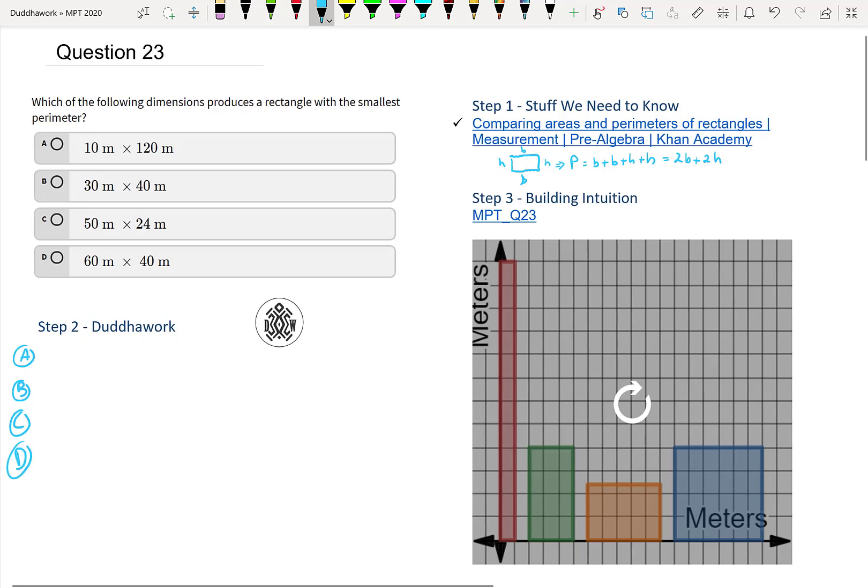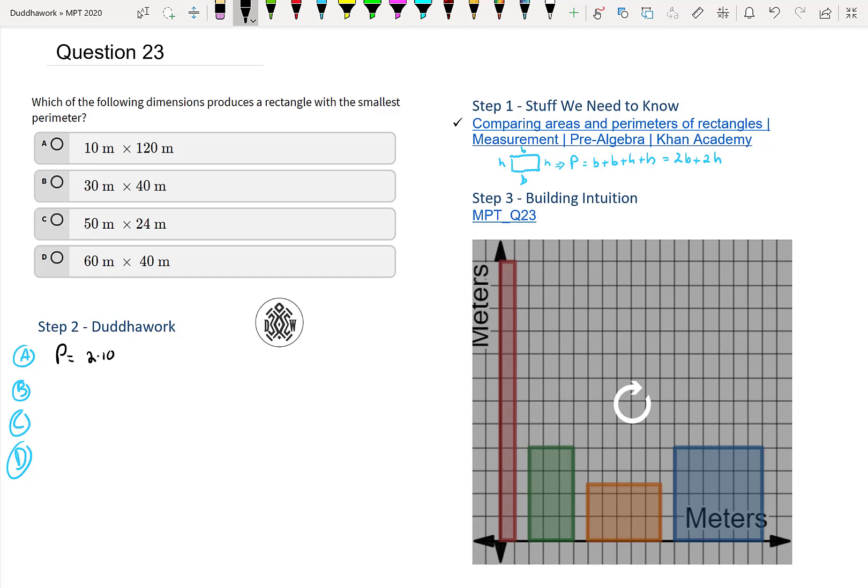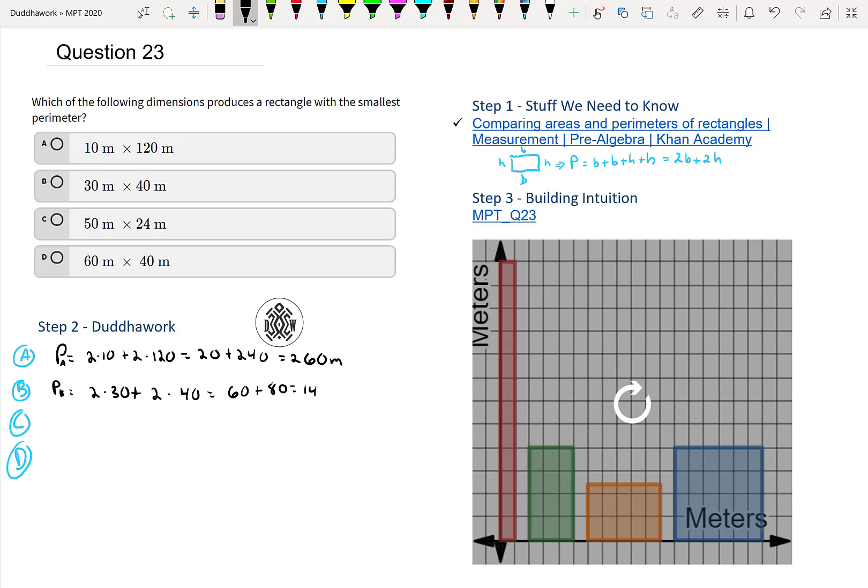It's not too hard. We just use the formula of the perimeter. But after that, I'm going to talk a little bit about the intuition behind it. So the perimeter would be 2 times 10 plus 2 times 120. This is 20 plus 240, which is 260 meters. I'll name it PA, PB. Then that would be 2 times 30 plus 2 times 40. That is 60 plus 80. That's 140 meters.